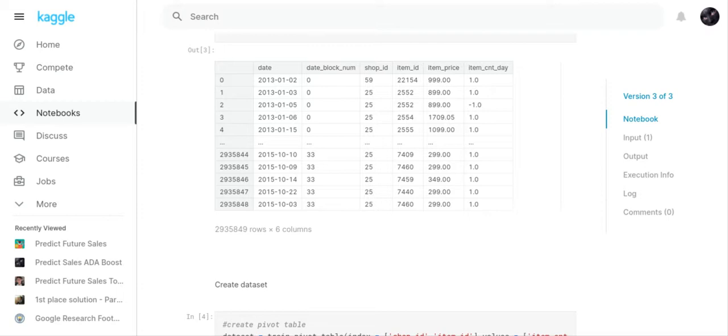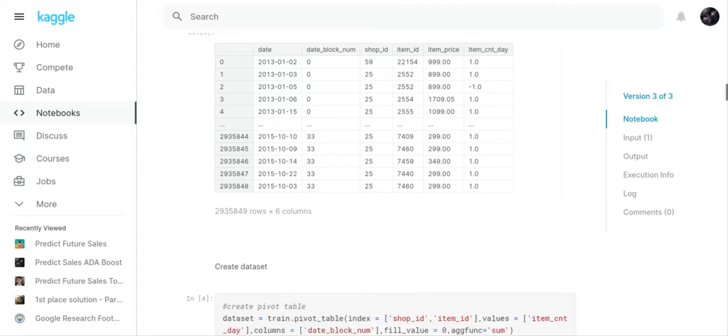We had our date_block_num which was 0 to 33. You had your shop_ID, your item_ID, your item_price. We ended up not using the item price because the test file didn't have an item price. You had an item_count_day—that was how many they sold each day.